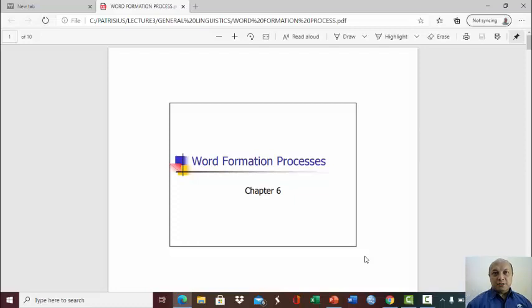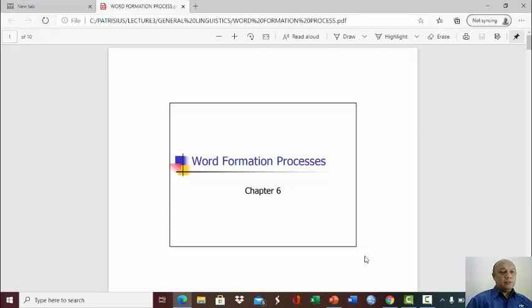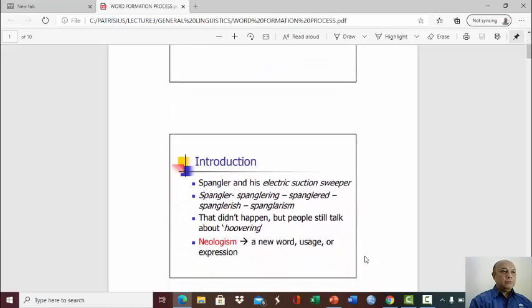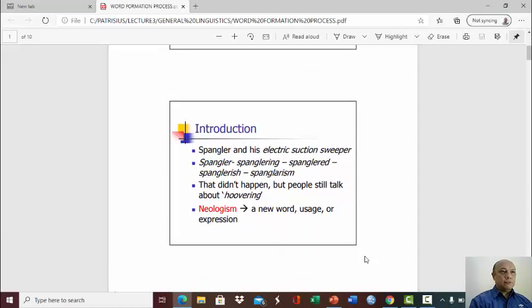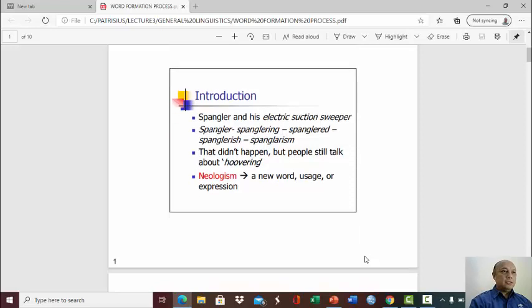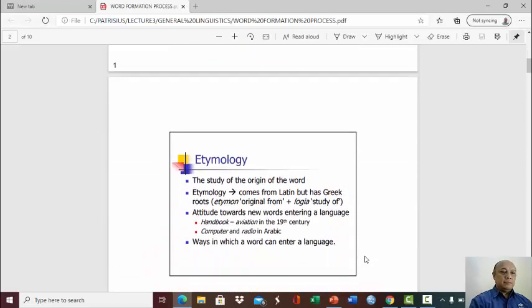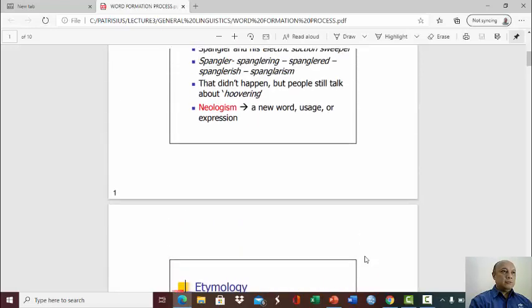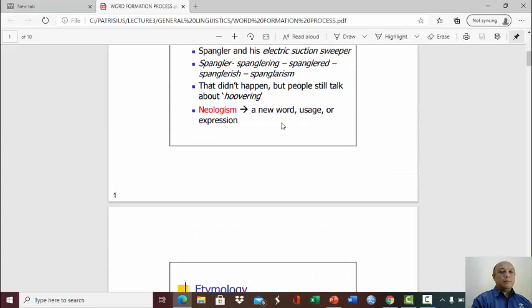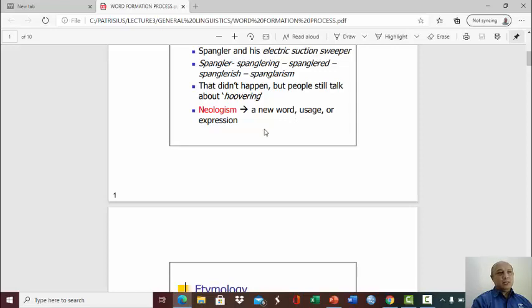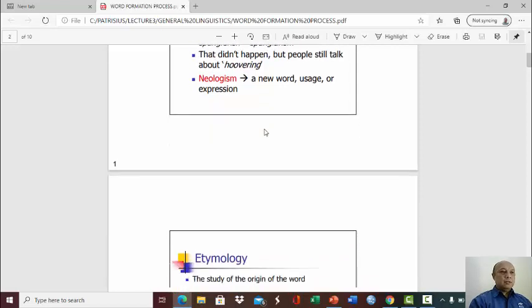People, ladies and gentlemen, so this is our topic today: word formation processes. I'm going to talk from these slides, but not all. So from this slide, one important thing is that neologism, it is the construction of a new word or a new usage or expression. So actually, we are studying neologism.